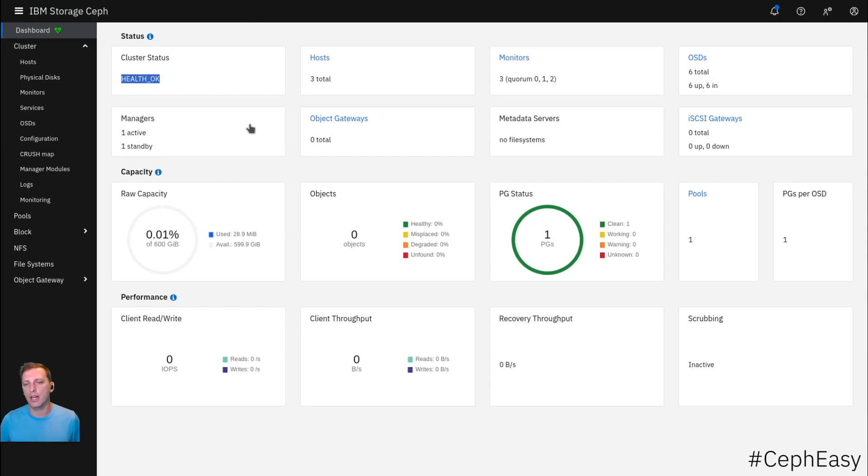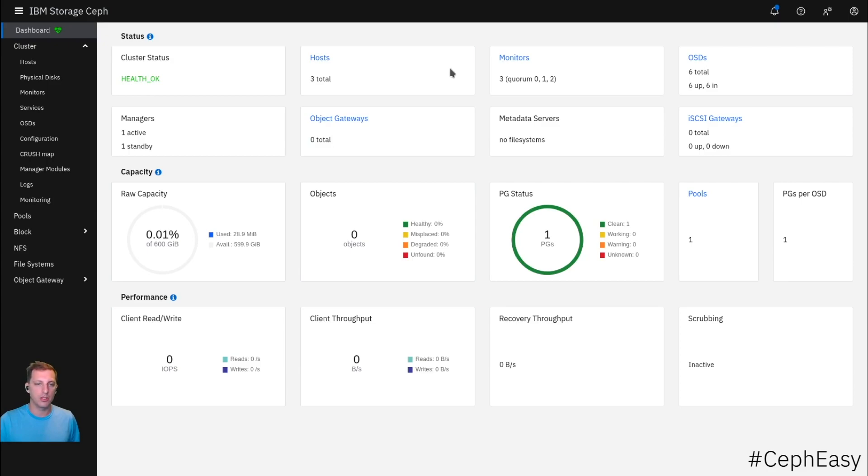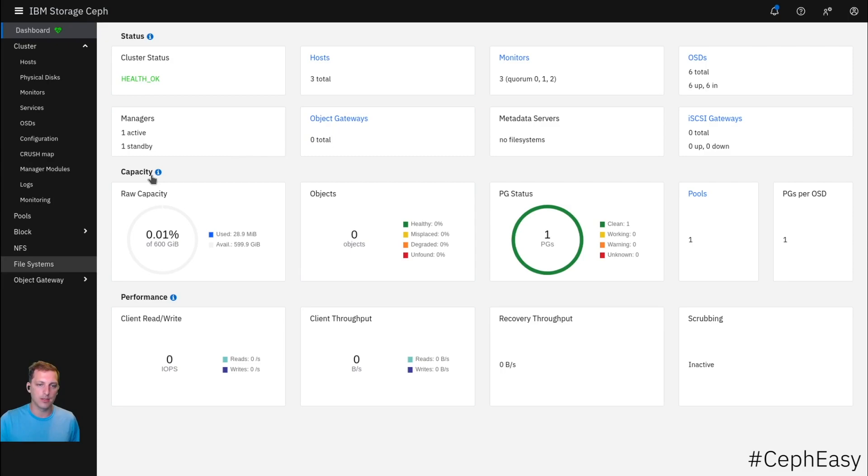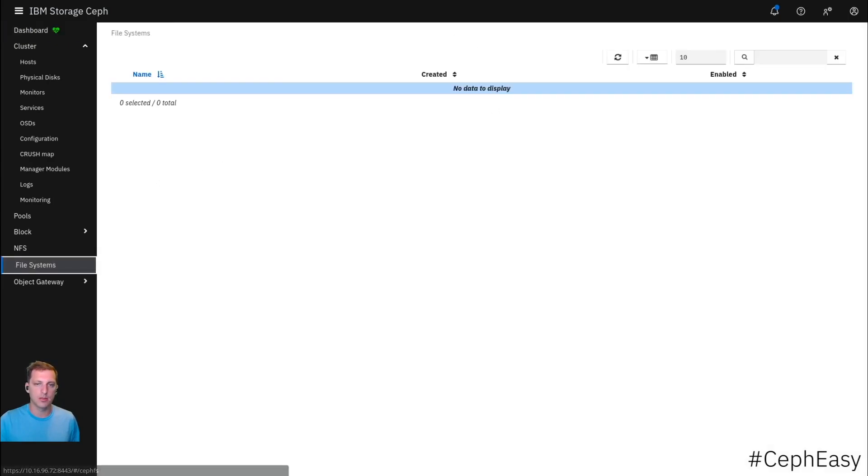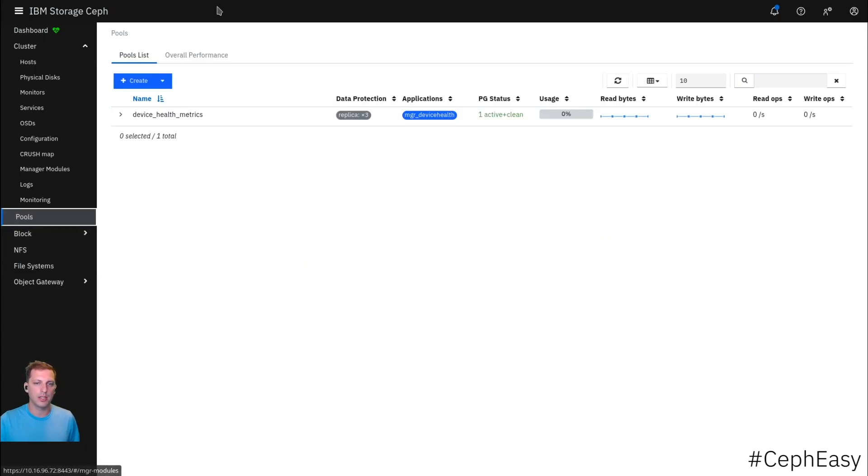But now we don't have any actual usefulness of this. We have zero object gateways, so no object. We don't have any RBD pools. We don't have any file systems. So we should get started with that.